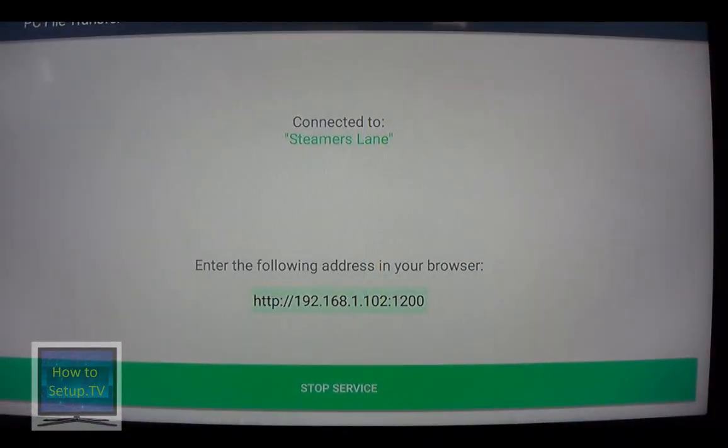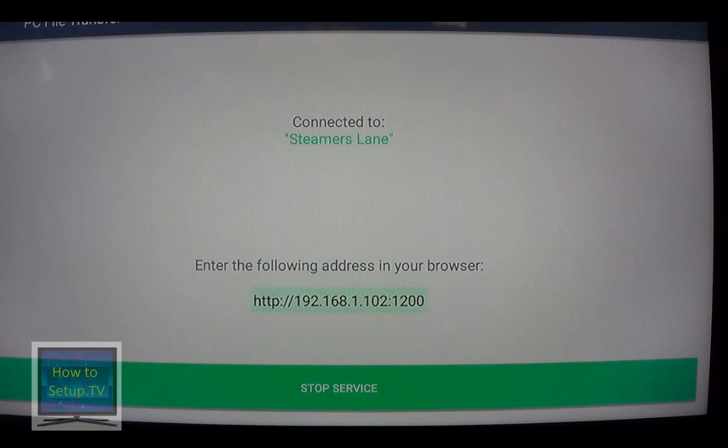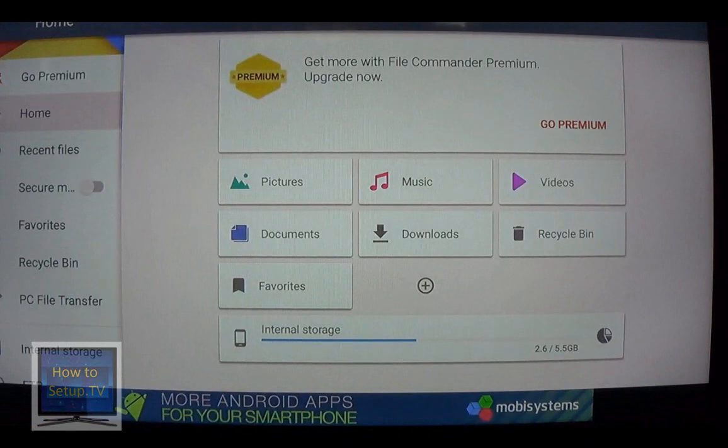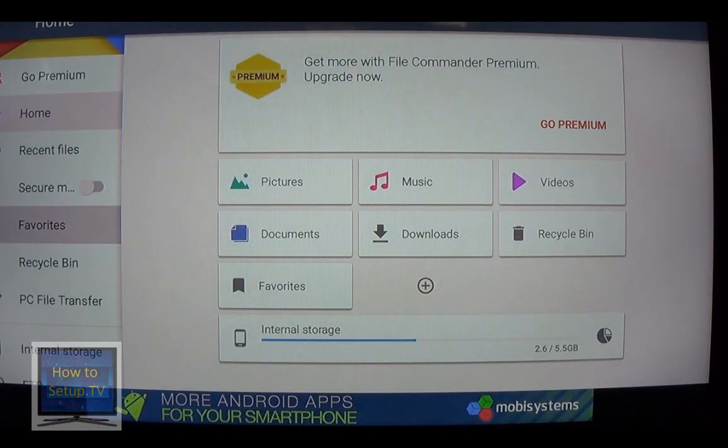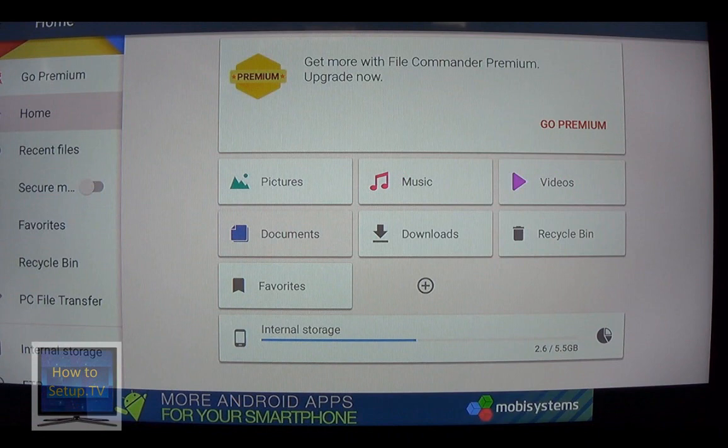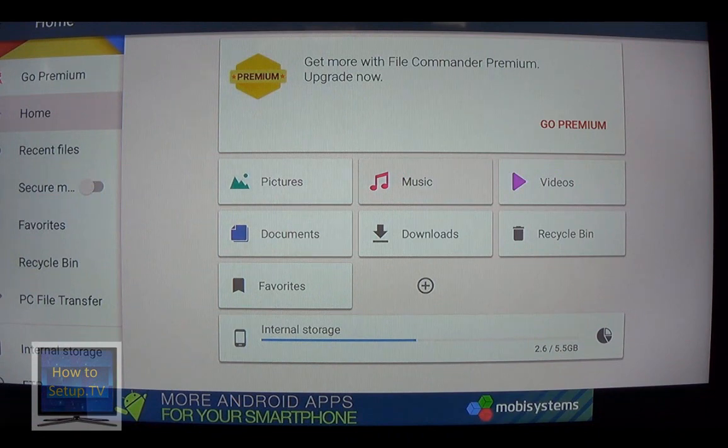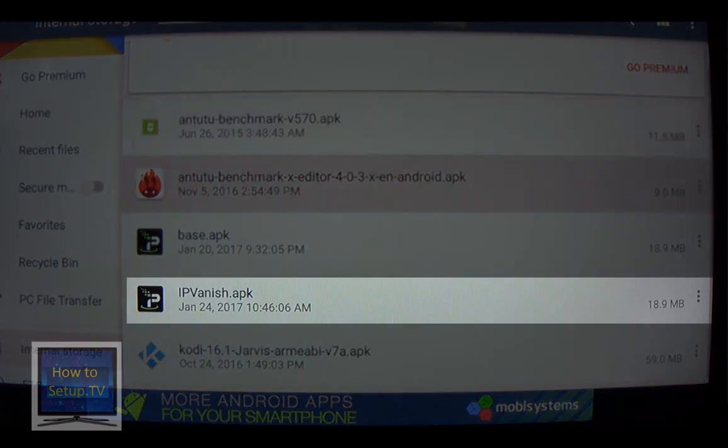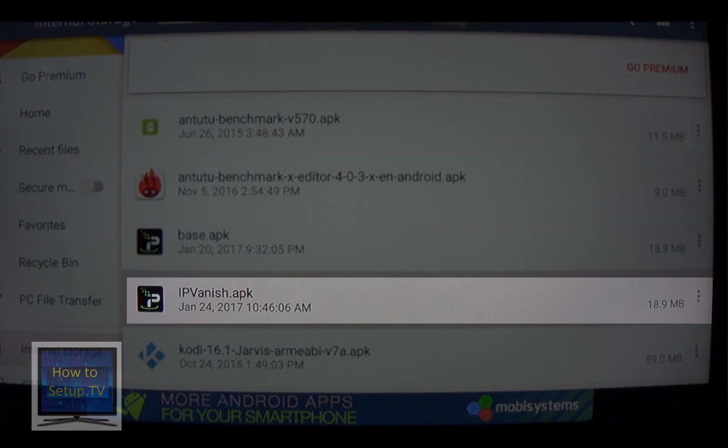All right. Well, I'm back here at my TV. I'm going to Stop This Service. There we go. So we're done with that program. All right. So here I am over on the left-hand side. I go down to about Favorites or so and scoot over. Now I'm highlighting Documents, Pictures, Music. I want Downloads. Now I'm going to navigate down to the IP Vanish that I just moved over. There it is. I'm going to click on that.